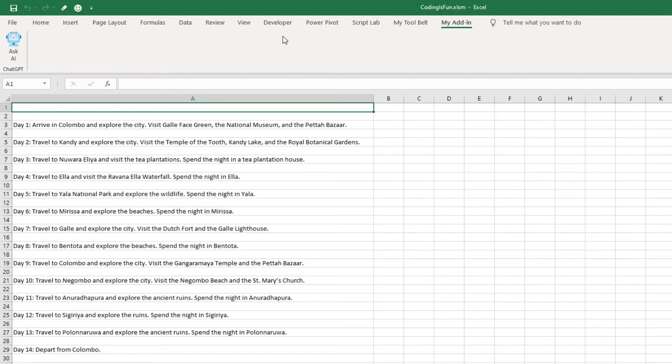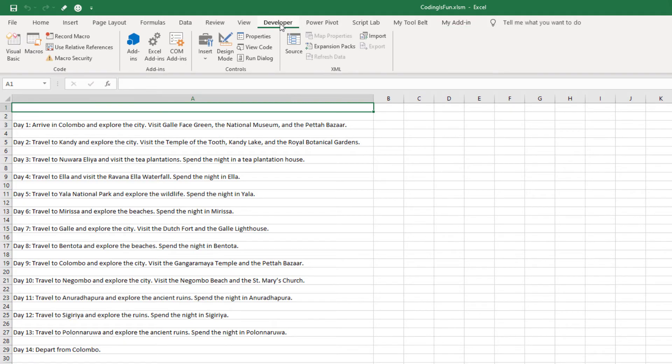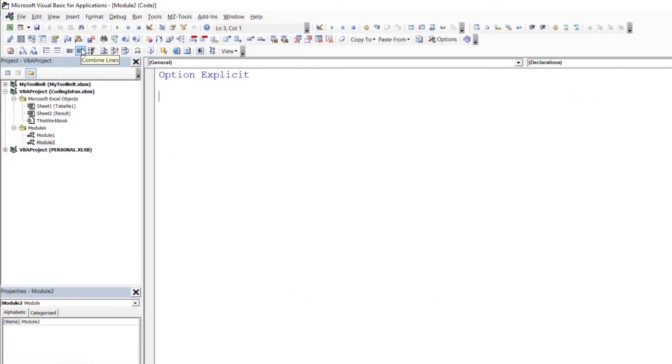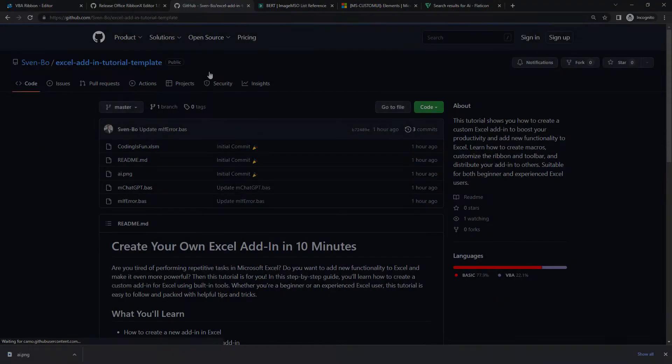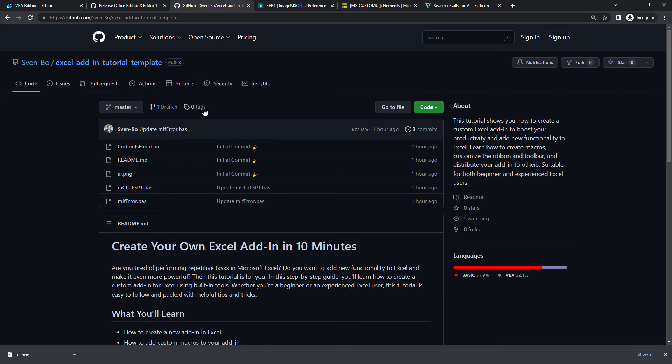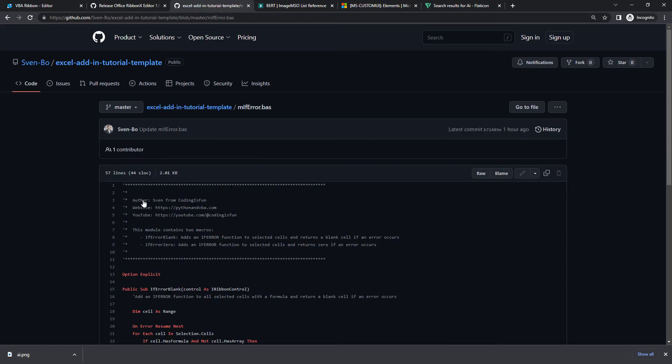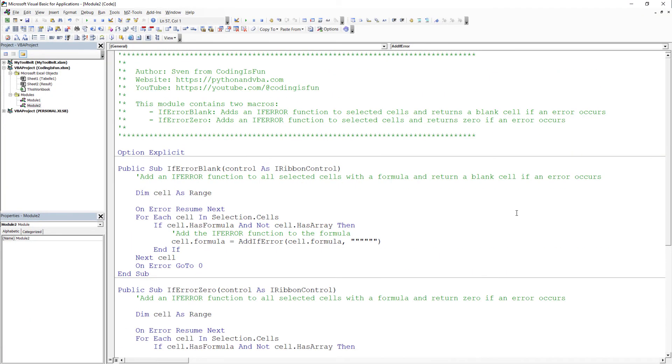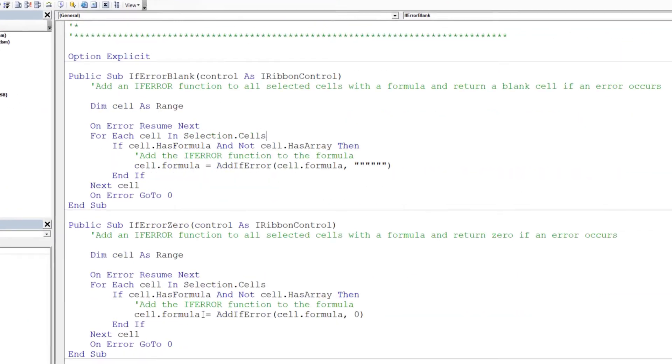With that working, let's add a few more buttons to our ribbon. First, I will insert a new module to keep things organized. In my GitHub repo, you will find an additional macro. Let me copy the code and paste it into the new module.